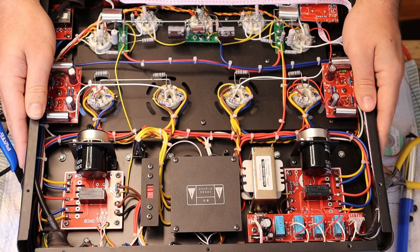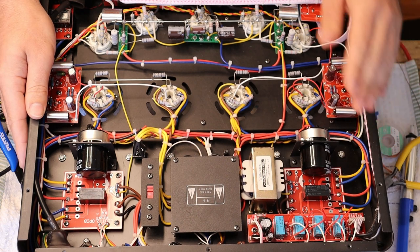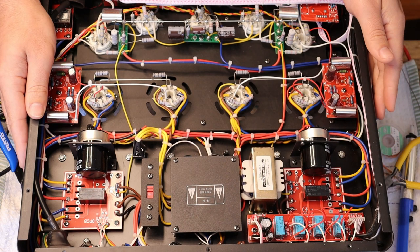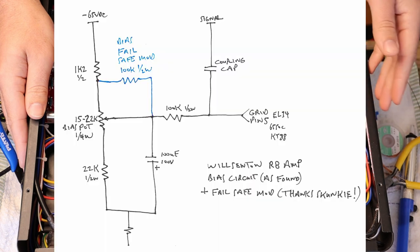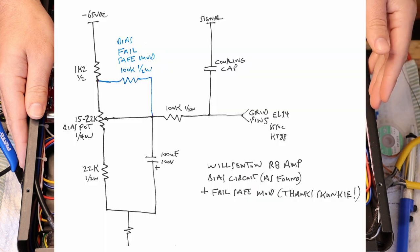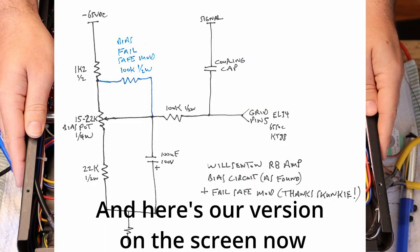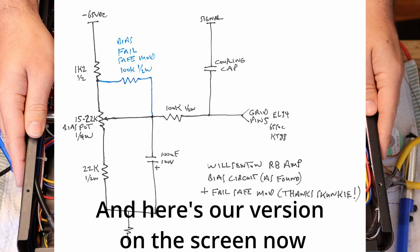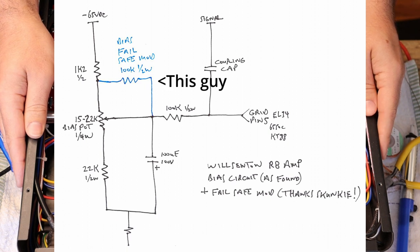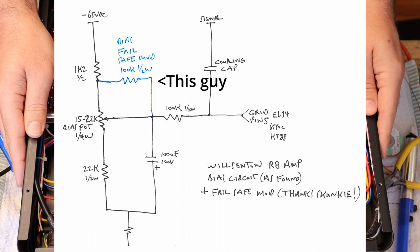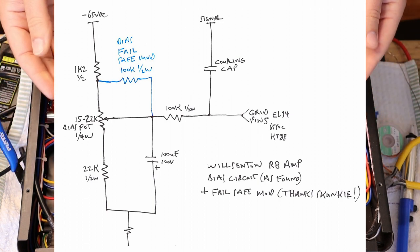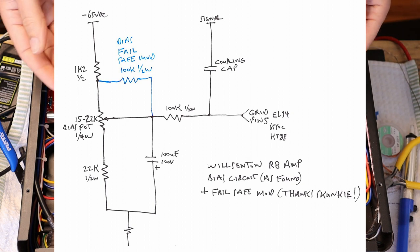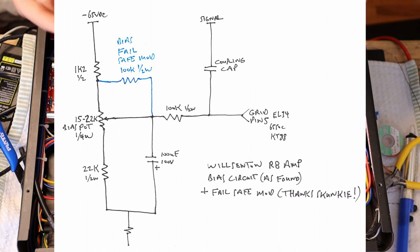What Skunky did, and they posted some great schematics over on the site, you can find that through the video that I'm going to link, is they placed a 100K resistor in parallel with the potentiometer. So whenever you parallel two resistors of equal value, you end up halving them. So if you have, say, two 10Ks in parallel, you end up with a 5K resistance equivalent.